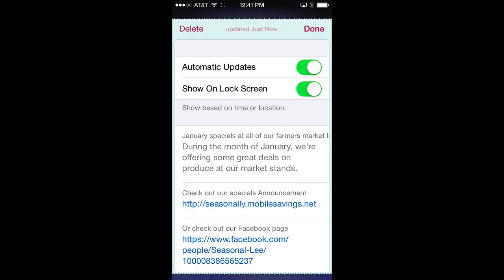Below these pass controls are the additional data fields that are included in the pass. These can contain all sorts of dynamic information. For example, special offers can be described. Live links provide access to a rich variety of web content. Phone numbers can launch the phone dialer when clicked, and addresses can launch Apple Maps to provide directions to the user.